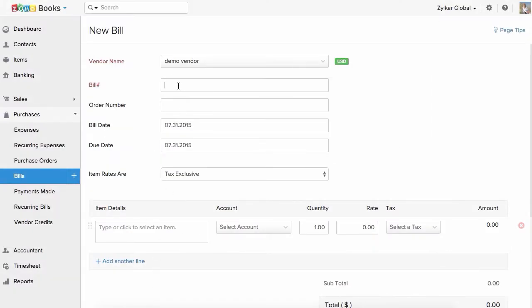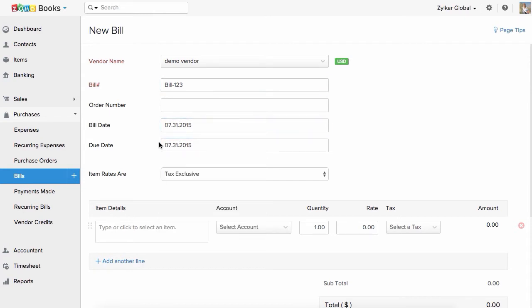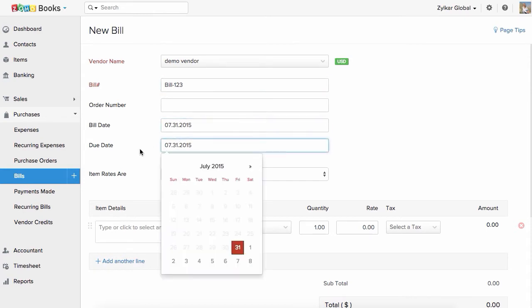The bill number you provide here will be used to identify and track your bill in Zoho Books. You can also modify the bill date and due date if required.